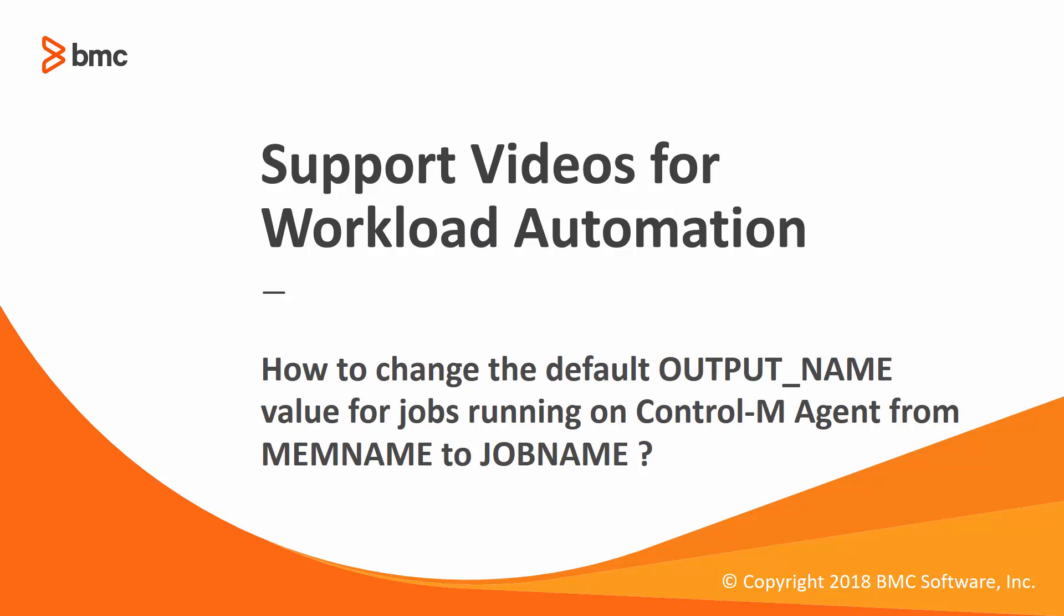Welcome to the support videos for workload automation video series. This video will demonstrate how to change the default output name value for jobs running on a Control-M agent from MEMNAME to JOBNAME.